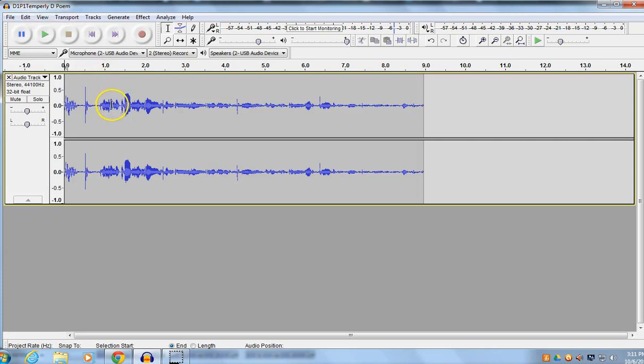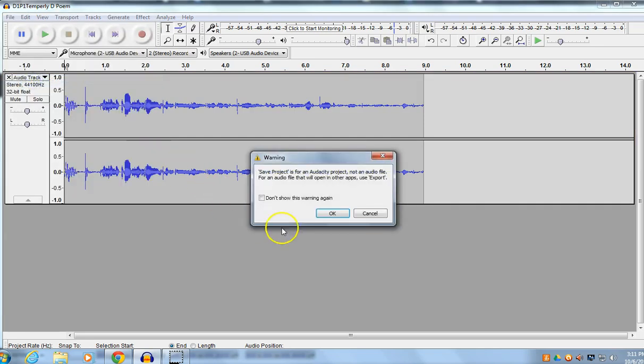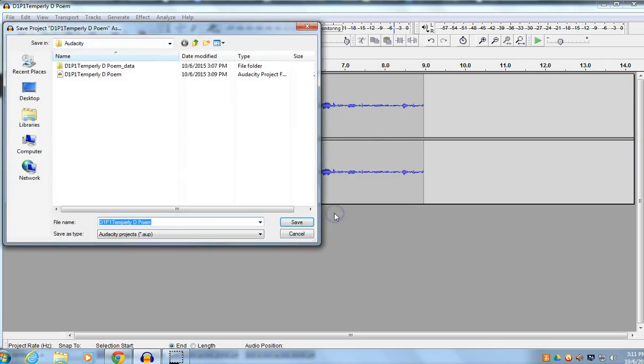So, if you're not done with your project file, you still have some editing to do, some things to try. Just make sure that when you go to File and you Save Project As, if you get that little message, just go ahead and click OK.